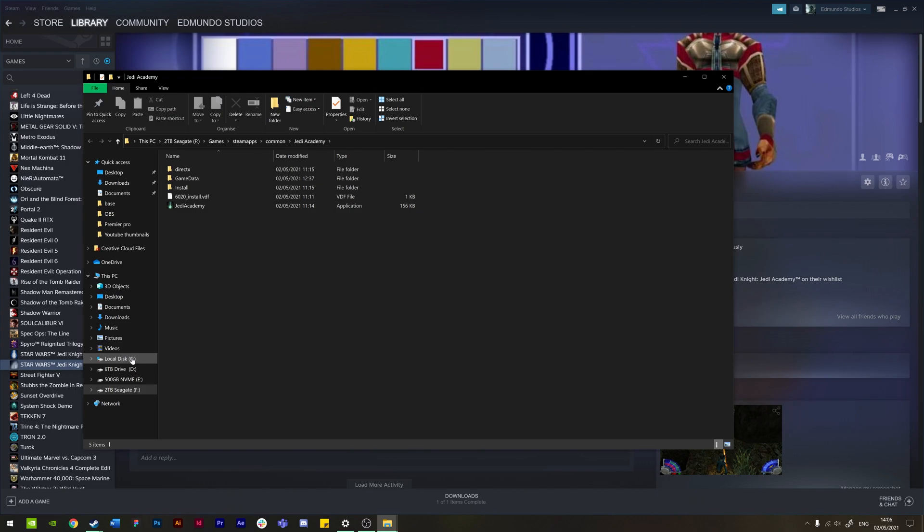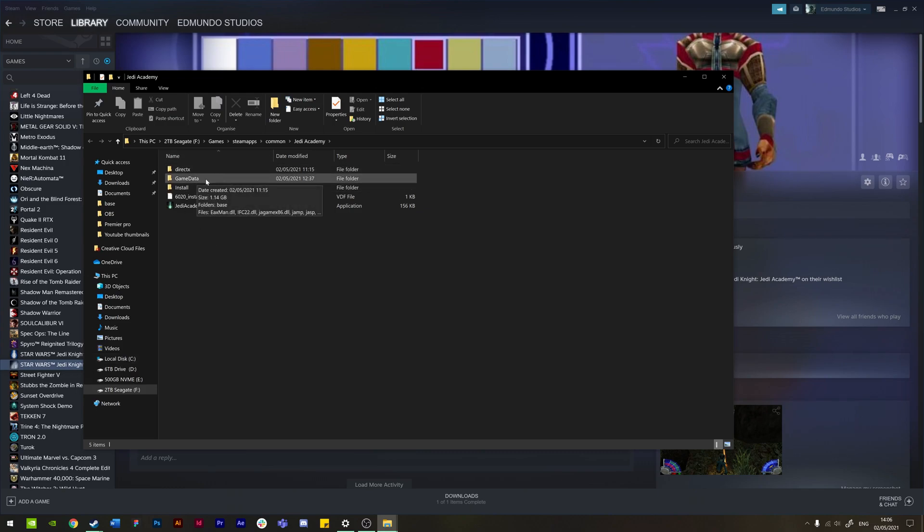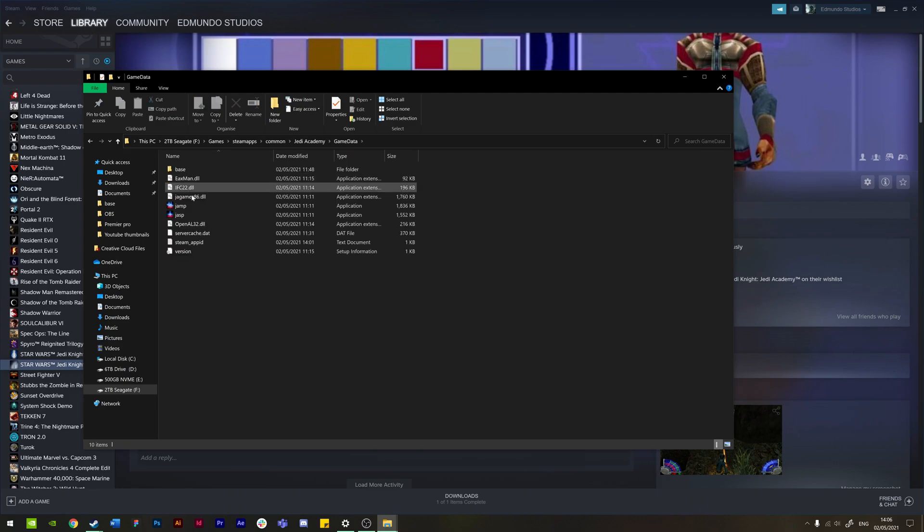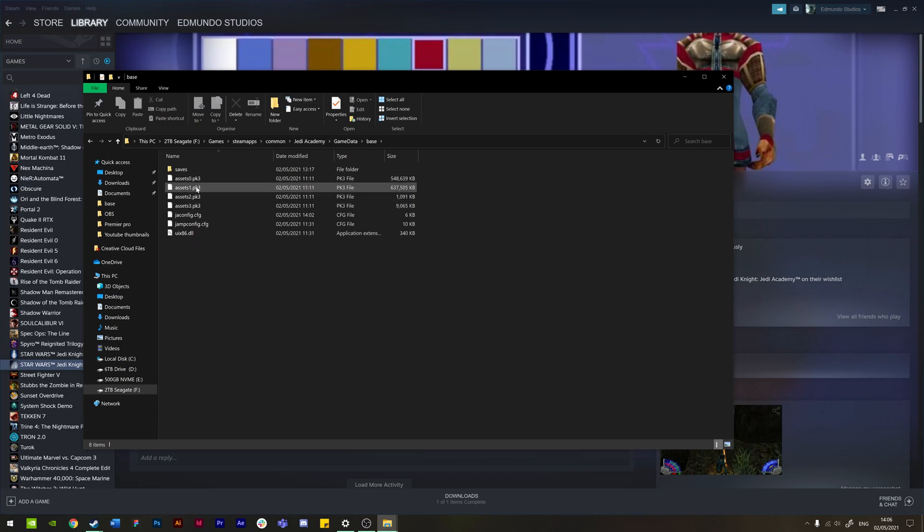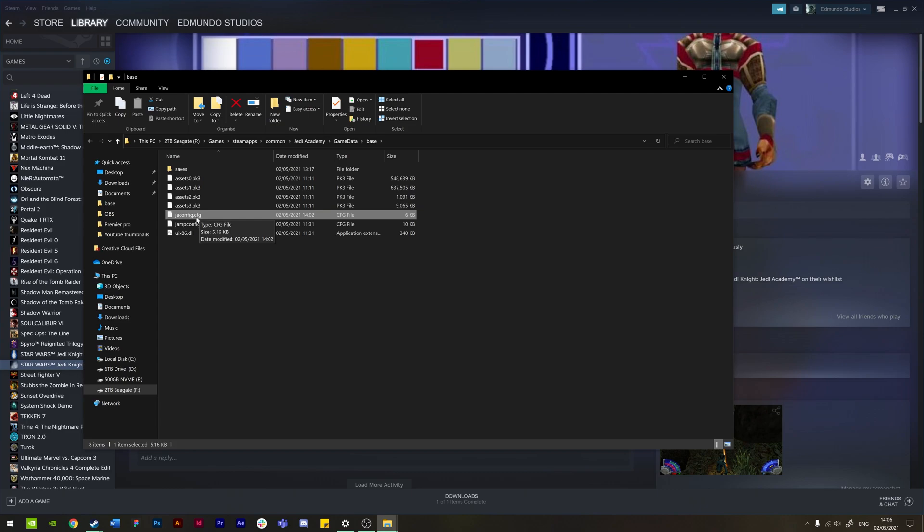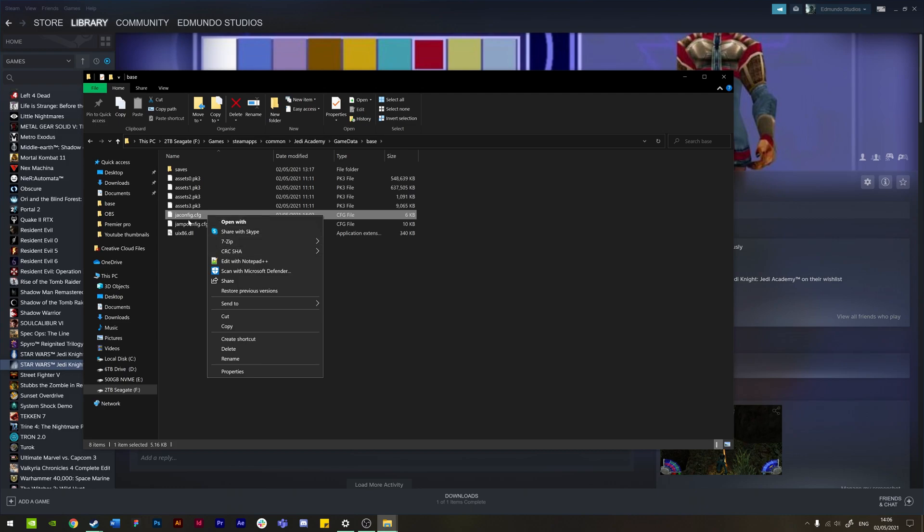For me, we just need to go to GameData and Base. So this will be the same for everyone. What you need to do here is the main file that we need to change is jaconfig.cfg. So to edit this, we just right-click on the file.